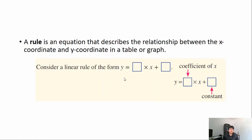A rule is an equation that describes the relationship between the x-coordinate and y-coordinate in a table or graph. It will be written as an equation that looks something like this: y equals the coefficient of x plus the constant.